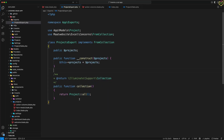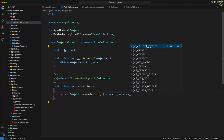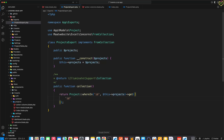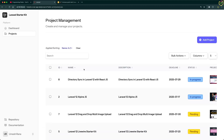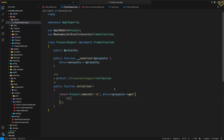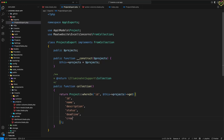Inside the collection function, instead of returning all projects, I'll query based on the selected project IDs using a `whereIn` condition. I'll pass `$this->projects`, then use `get()` with an array of fields: `id`, `name`, `description`, `status`, `deadline`, and `created_at` — the project logo is not needed in the Excel file.